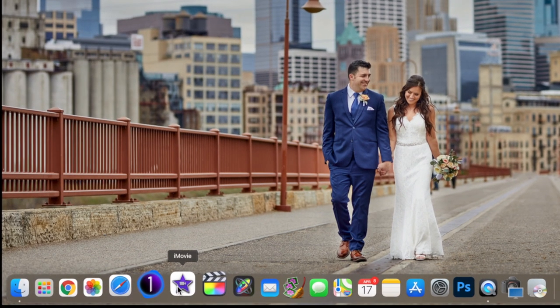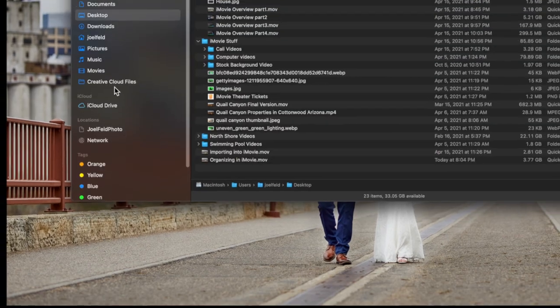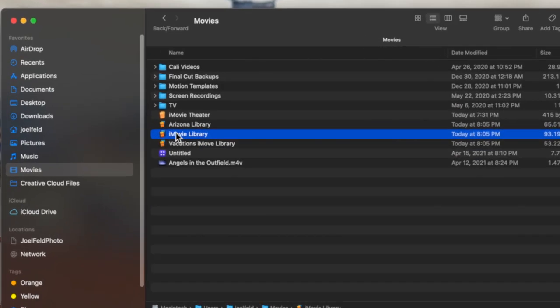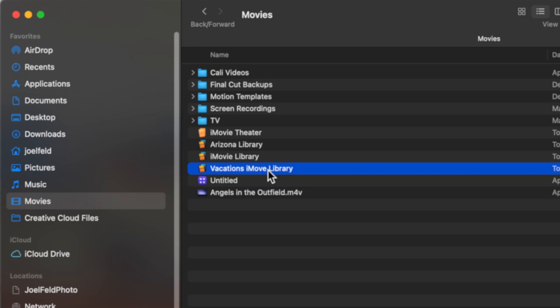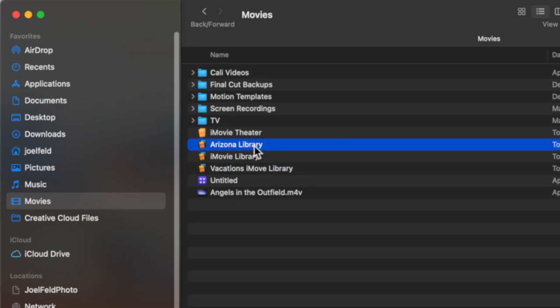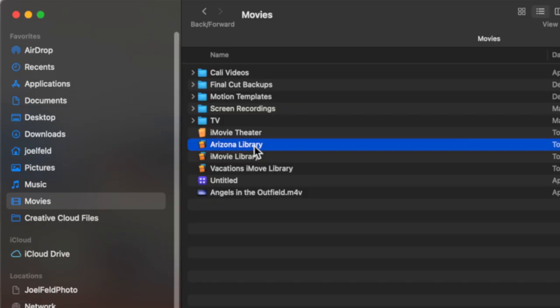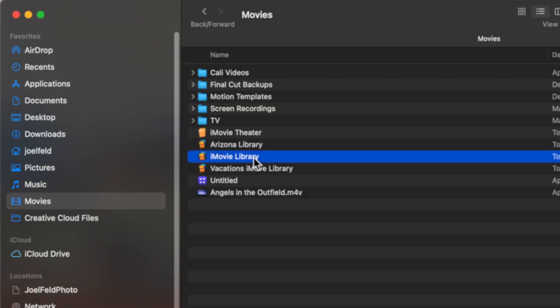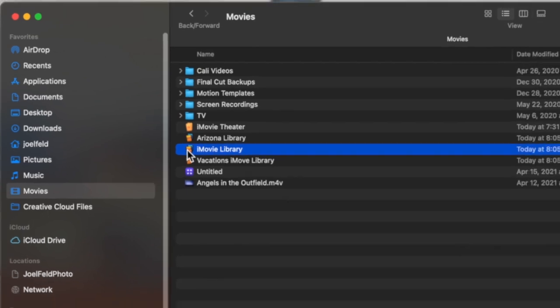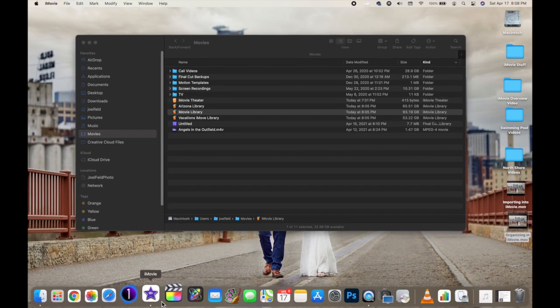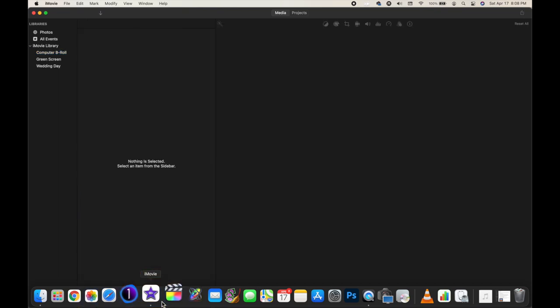Here on the computer, before I even open up iMovie, if I go to the Finder and go to the Movies folder, this is the default location of your iMovie library. You probably have one called iMovie Library. If I double-click on it, it's actually going to open up iMovie and bring me right into where all of this video footage is.